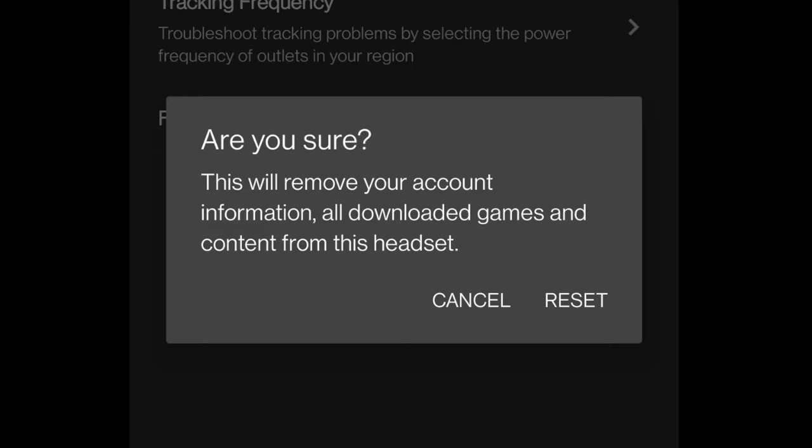And if you're ready, you can just press Reset and it will start resetting your headset. And that's about it. Any questions in the comment section below? I'll do my best to answer as soon as possible. Thanks for watching everybody. Cheers.